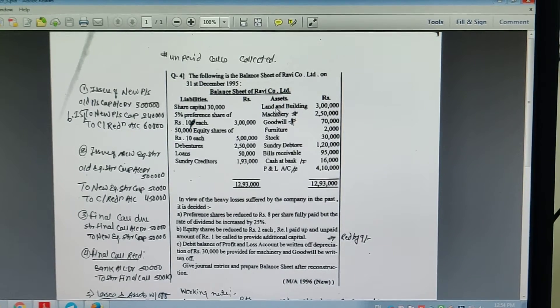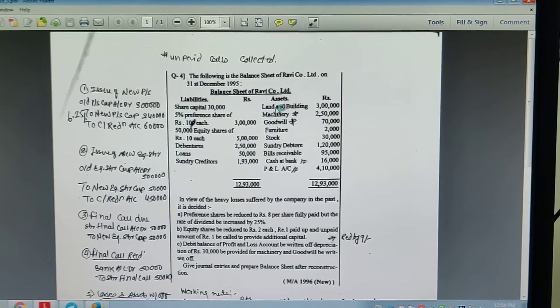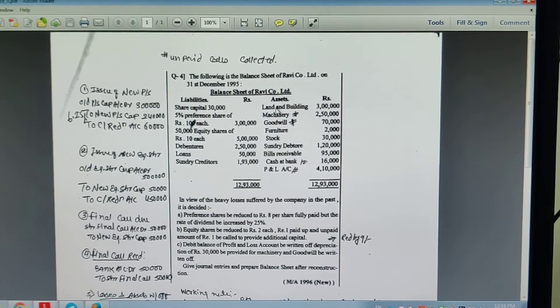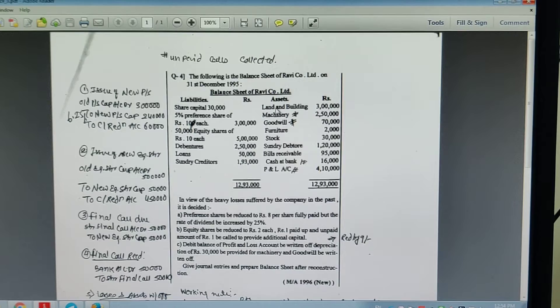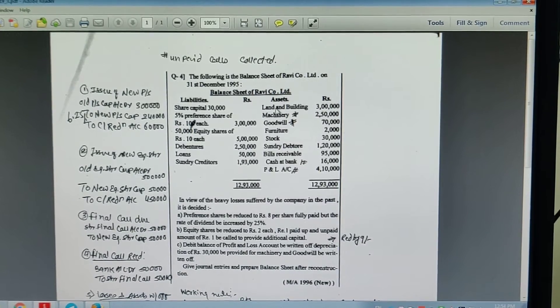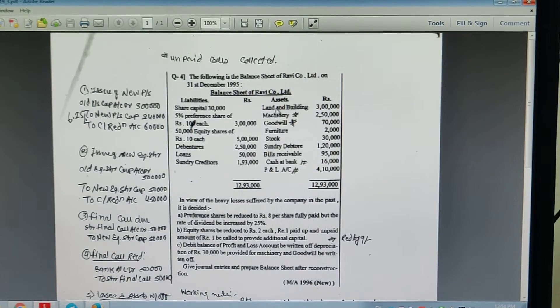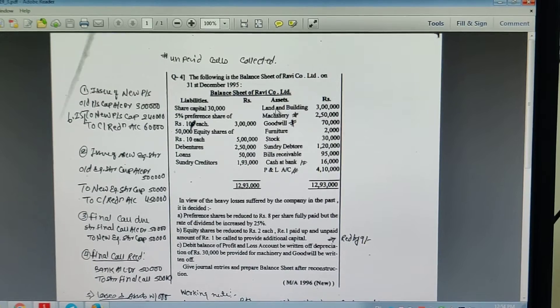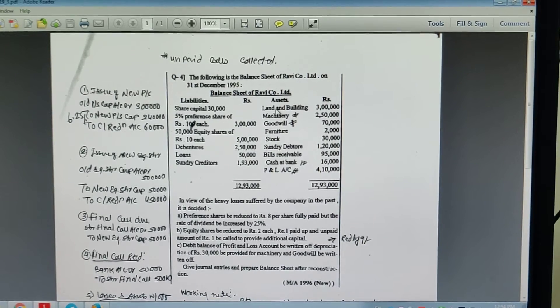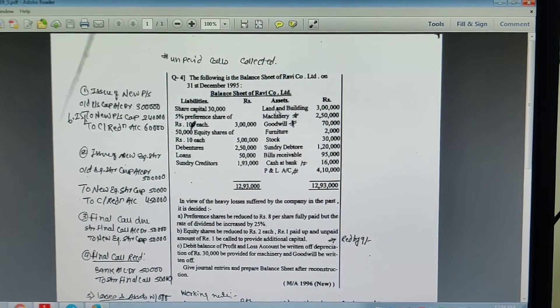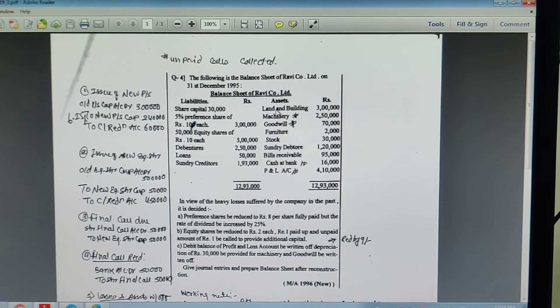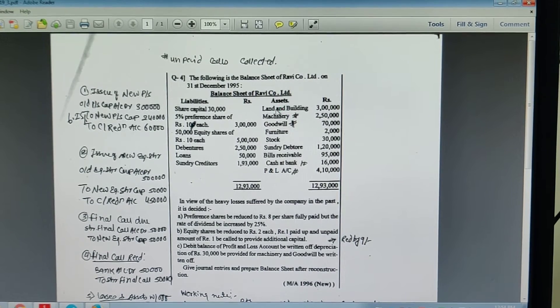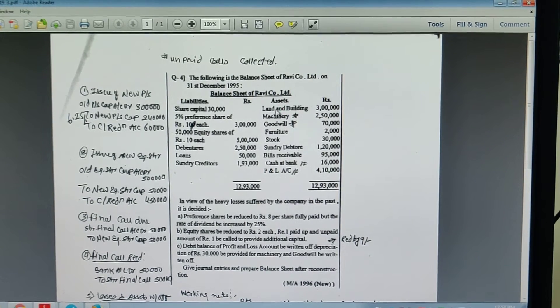In view of the heavy losses suffered by the company in the past, it is decided: Number 1, preference shares to be reduced to Rs. 8 per share fully paid but the rate of dividend is increased by 25%.